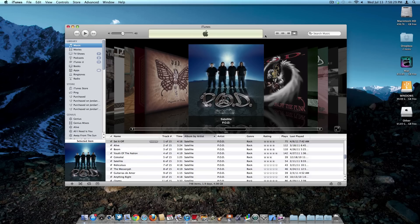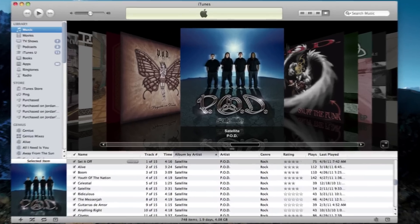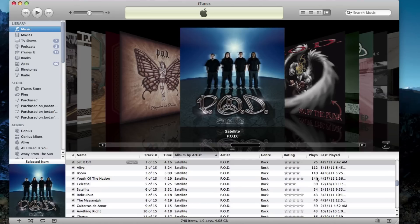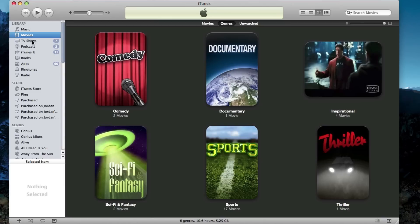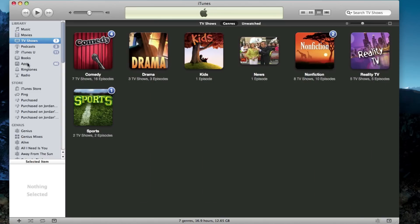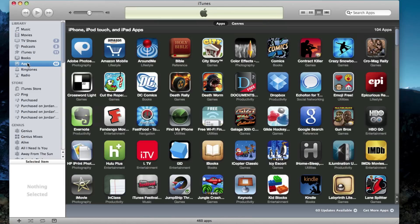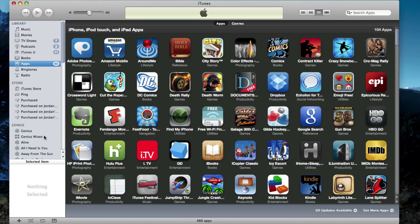Here we are on iTunes, and the first thing I want to point out is all your metadata is right here—all your ratings, play counts, last time you played it, everything's right here. All your music, movies, TV shows, apps, everything in the library right here. Also, all your Genius mixes, Genius playlists, and your regular playlists are all right here. Everything in the library is exactly how it was in your previous iTunes library before you backed it up.